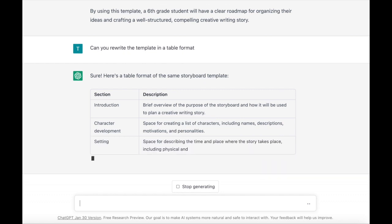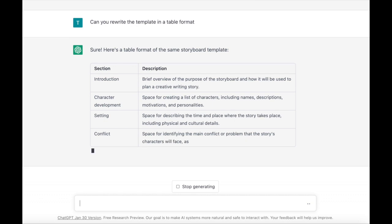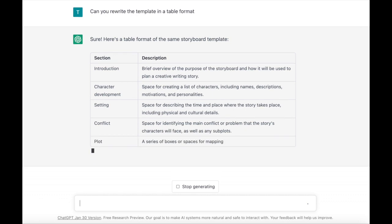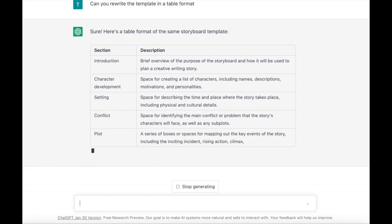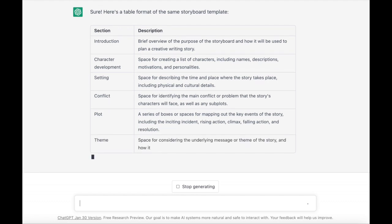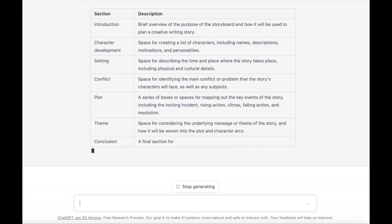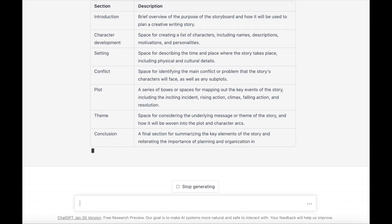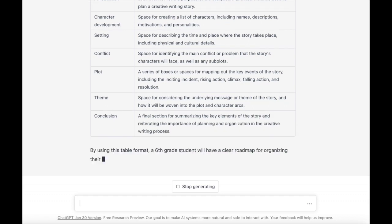In terms of getting a little bit of my workload taken care of, even the reformatting is really helpful. I could continue to ask ChatGPT to help me out to create a to-do list based on this table, or to give me a list of key vocabulary words that exist here.